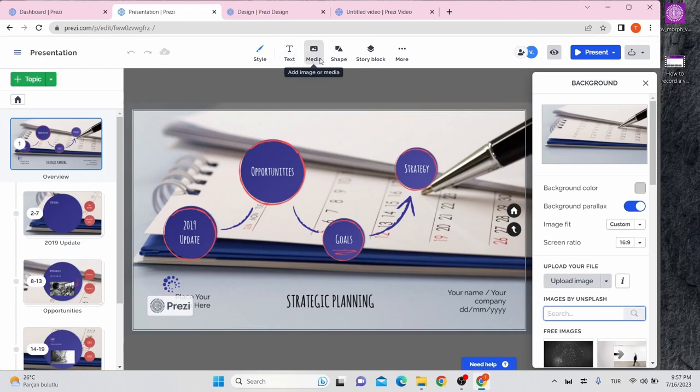With the media button, you can add images, videos, audio, and etc. You can add shapes and lines with the shape button.